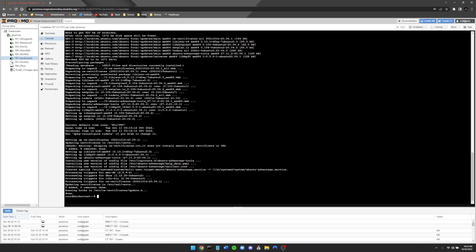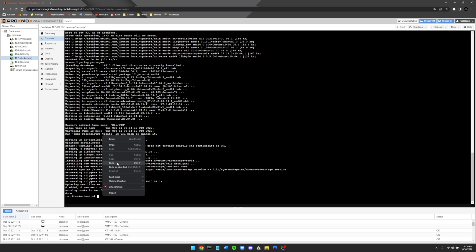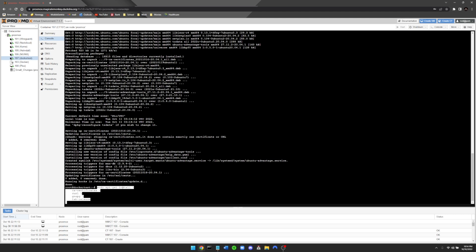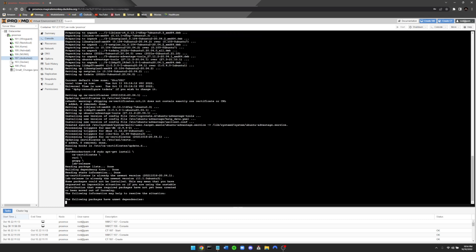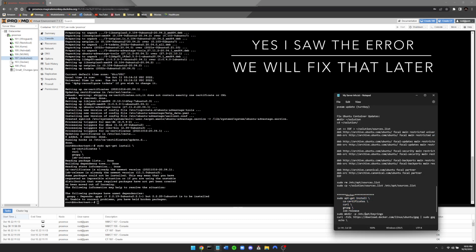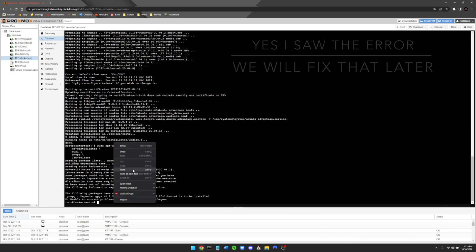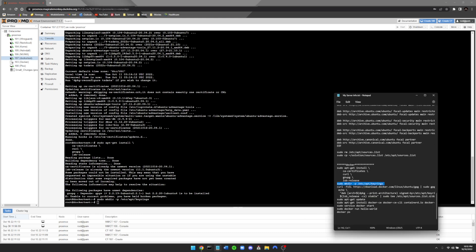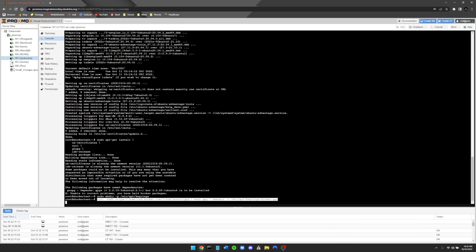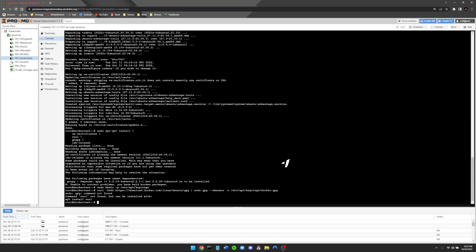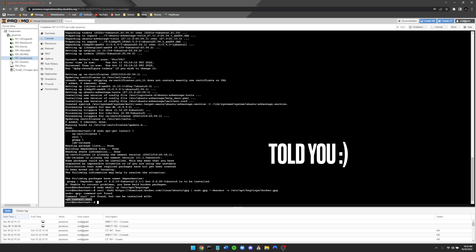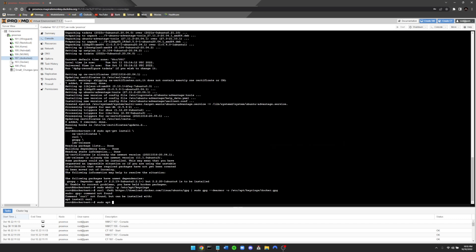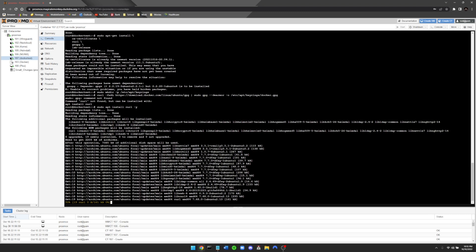Now that the container is up to date, run the first Docker prerequisite command to install: ca-certificates, curl, gnupg, and lsb-release. Once that's done, create a new directory called 'keyrings.' At this point you may hit a speed bump where curl is not found — just run 'sudo apt install curl' and let it install before continuing.